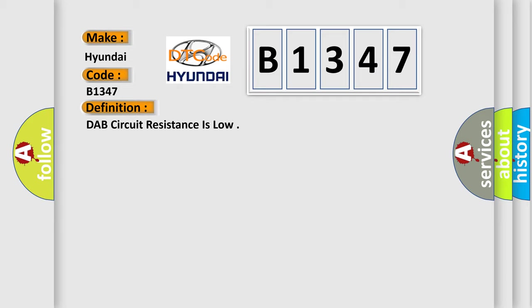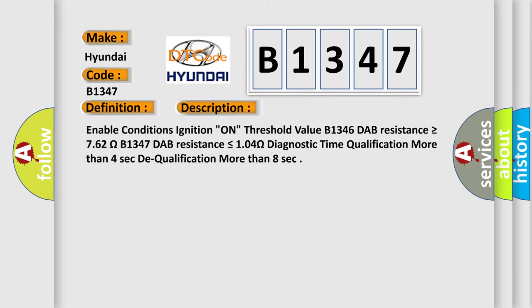The basic definition is DAP circuit resistance is low. And now this is a short description of this DTC code.